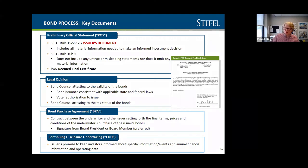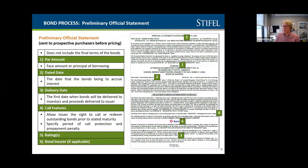The official statement has five key components on the cover: the par amount, which is basically the size of the issue; the dated date, which is when interest starts accruing, also known as the closing or delivery date; the call features — the time in which you can refinance without penalty; the ratings, typically in the upper right-hand corner, important for investors to understand creditworthiness; and information about any bond insurer.